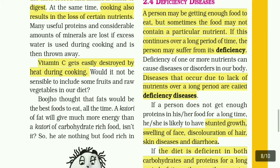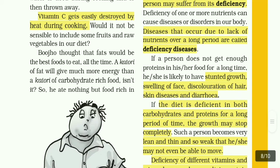If a person does not get enough proteins in his or her food for a long time, he or she is likely to have stunted growth, swelling of face, discoloration of hair, skin diseases and diarrhea.